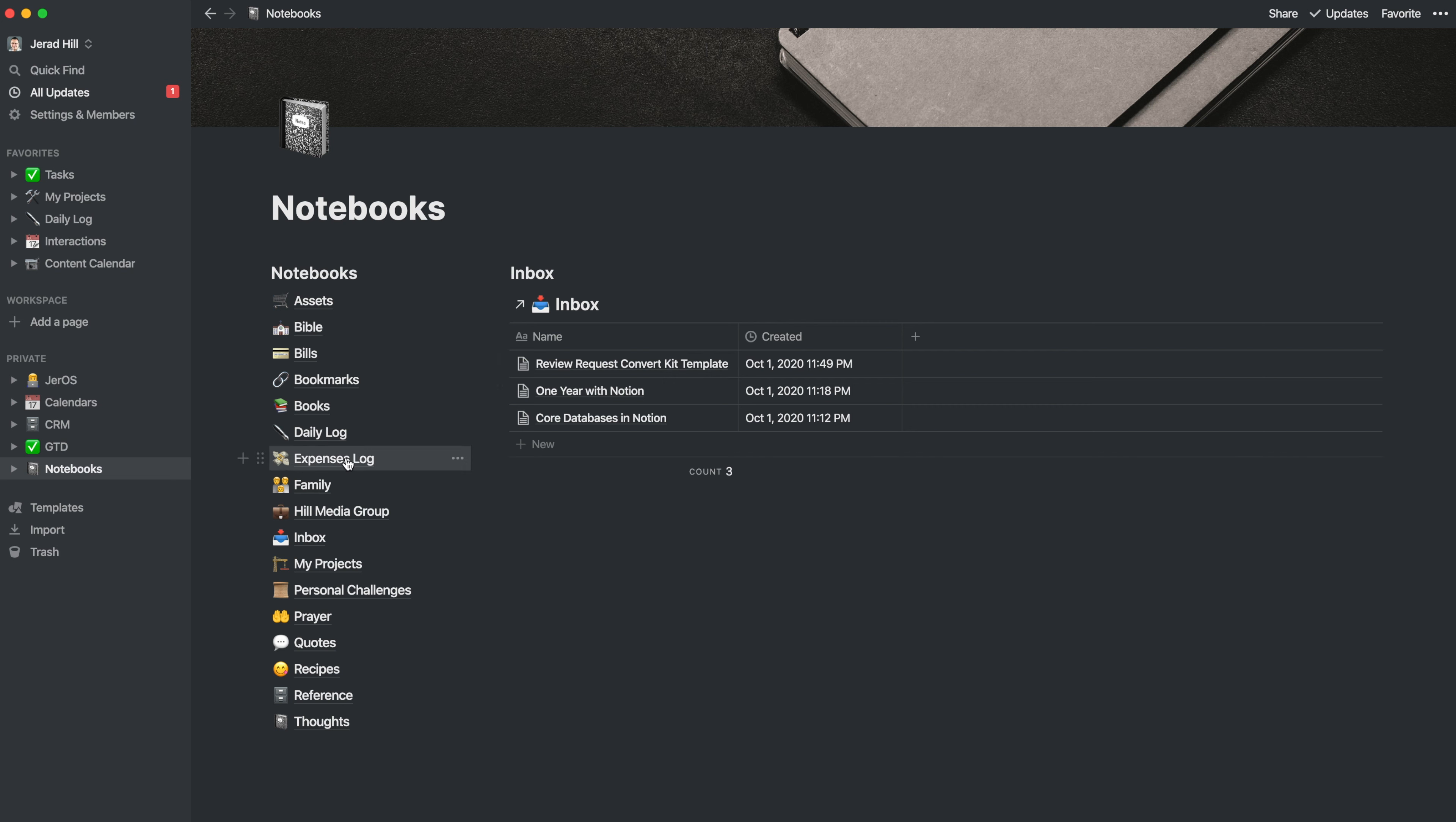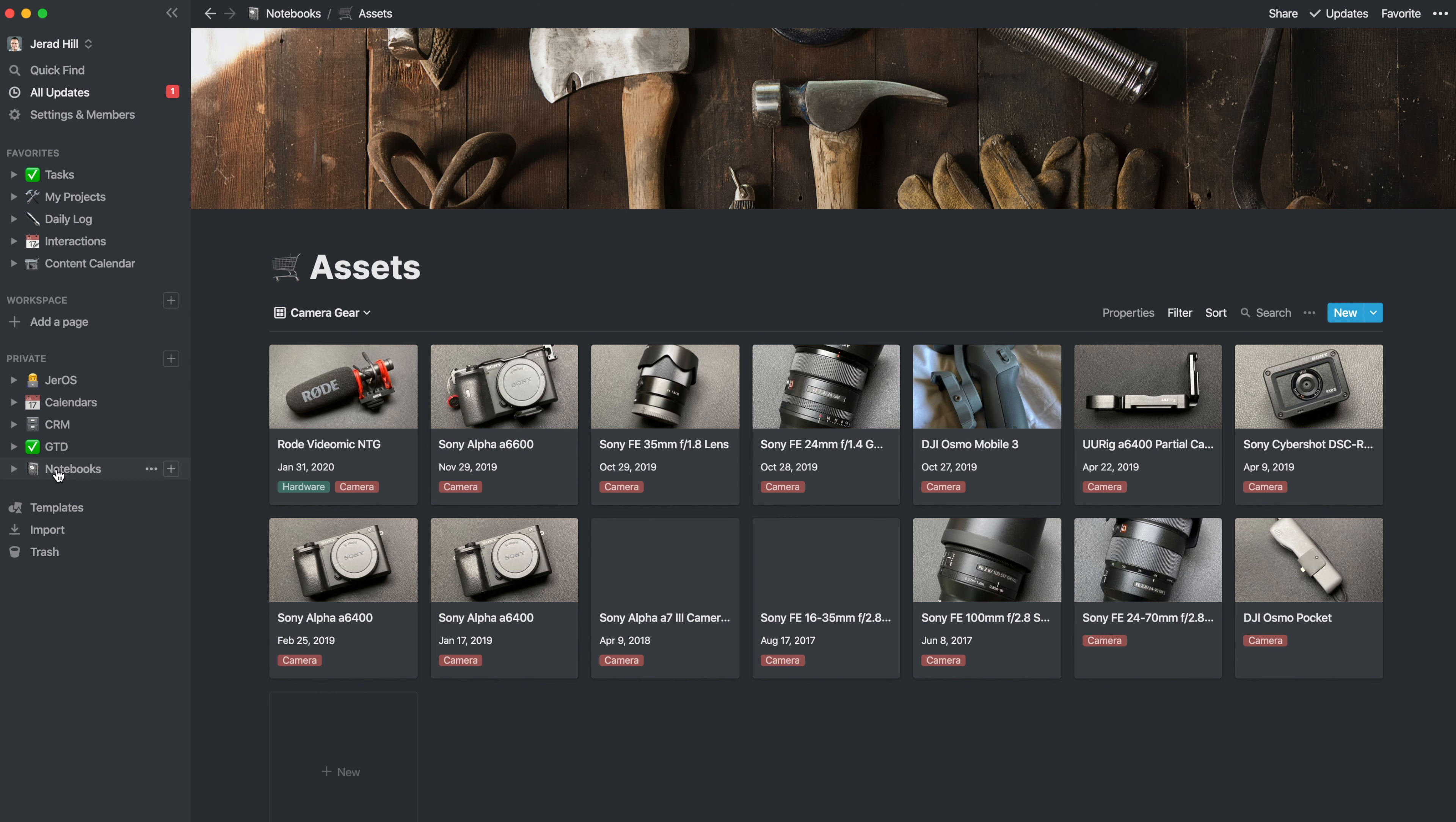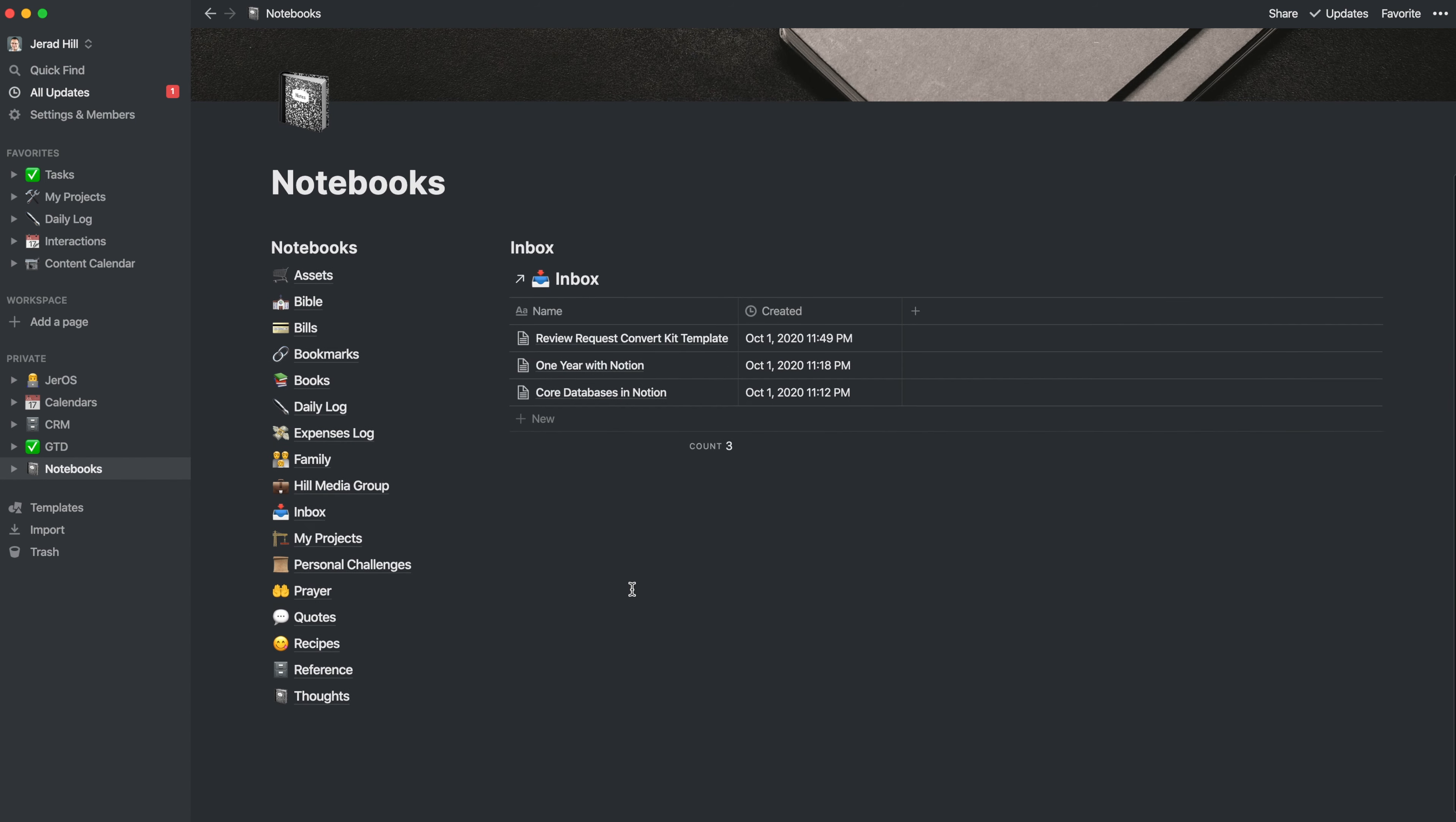Because then if I want to export something, for example, if I want to come into my assets manager and export all of these assets, because maybe the insurance company needed it or something like that, I can easily export this entire database that contains only assets. And I don't have to worry about trying to sort and filter out all of the other information from all the other notebooks, which can be kind of a pain in Notion if you're using one database for all of these things.